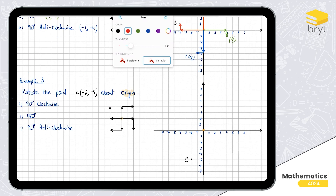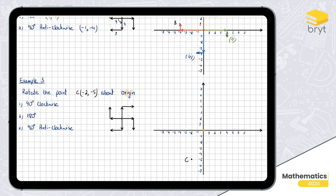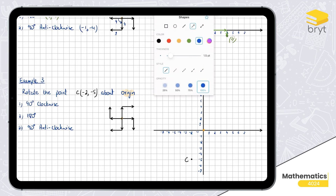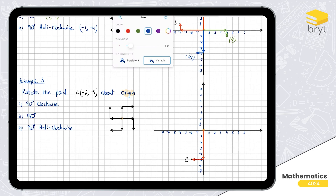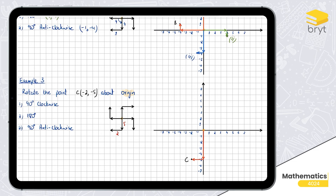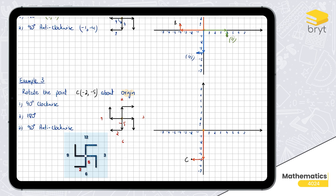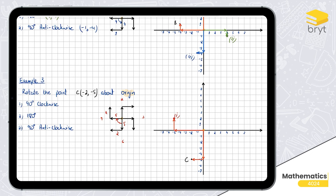Now the third and final example. Point C has coordinates (-2, -5). From the center, to move toward C I go five units down and two units to the left. Rotating 90 degrees clockwise means five down becomes five left, and two left becomes two up. From the center: five to the left and two up. The coordinates of the image are (-5, 2).